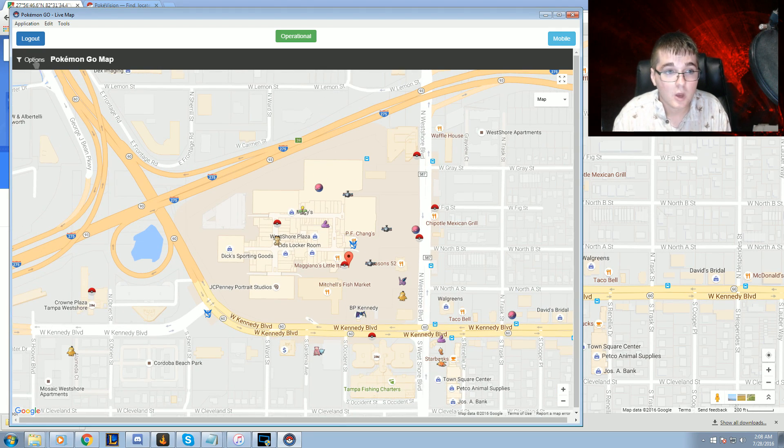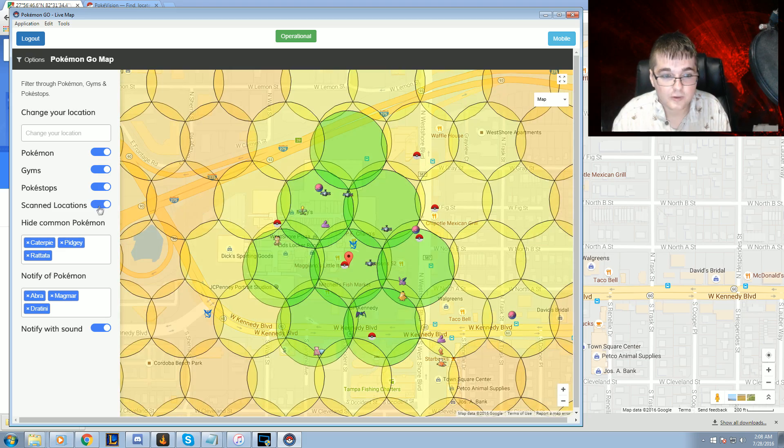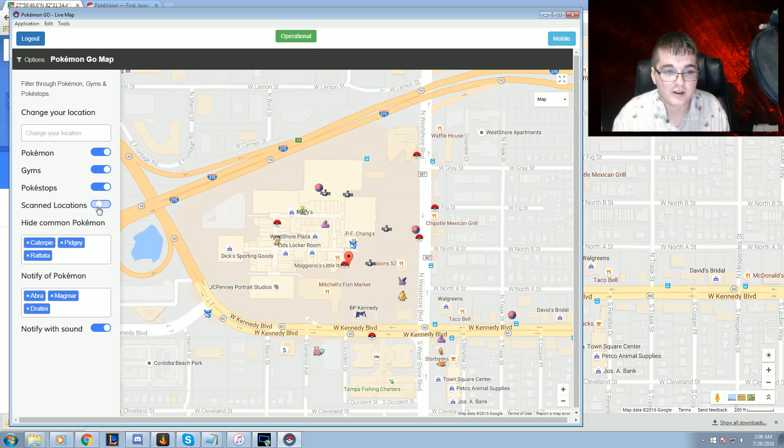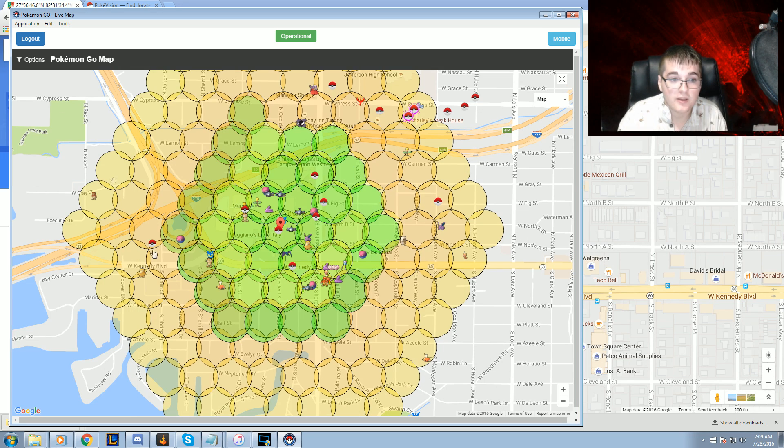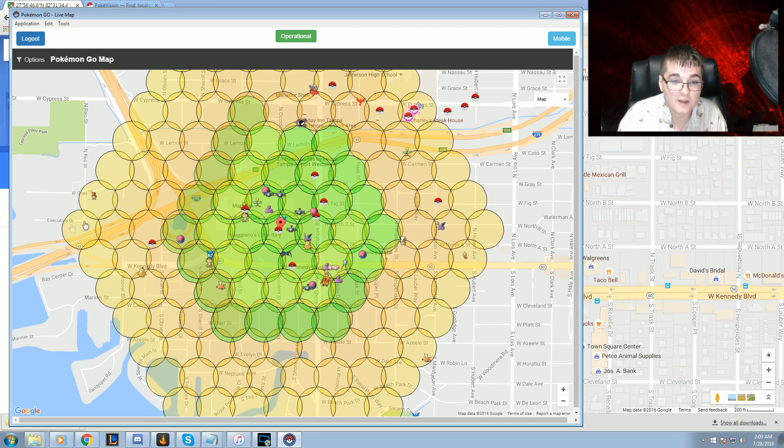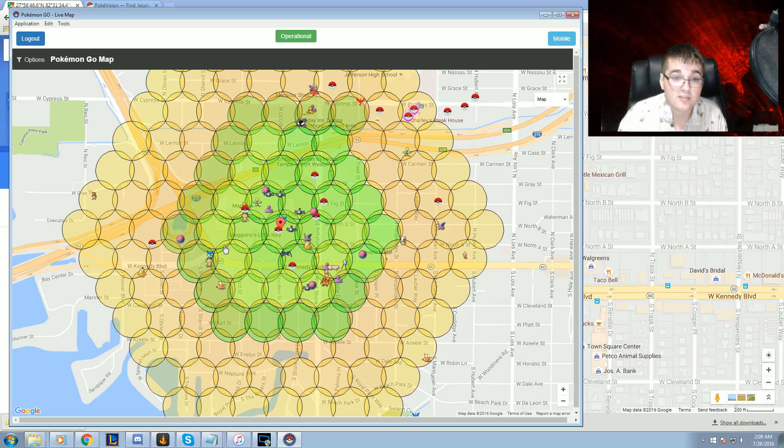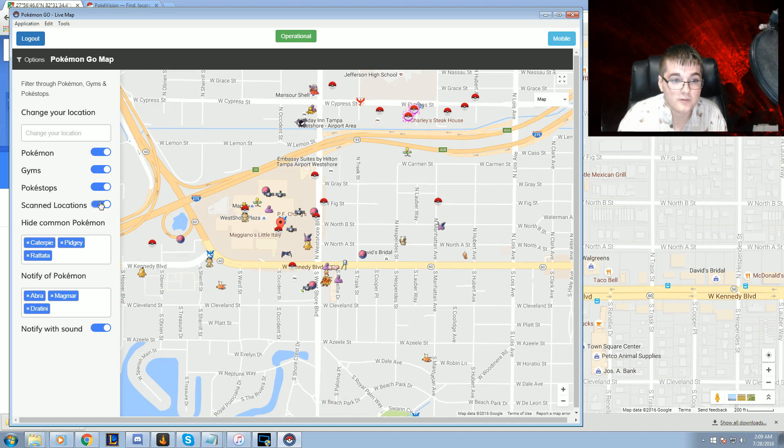And we're going to go to options, scan locations. Now you don't have to have scan locations on. This is just currently showing you what area is being scanned. It's only going to get to here, and then it's going to restart from the center and go outward again. And anything that's popped up in the meantime since it's scanned from here will be updated. So that's something to be aware of. We're going to turn this off.